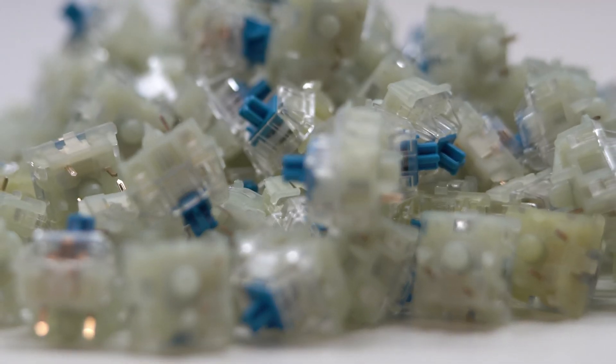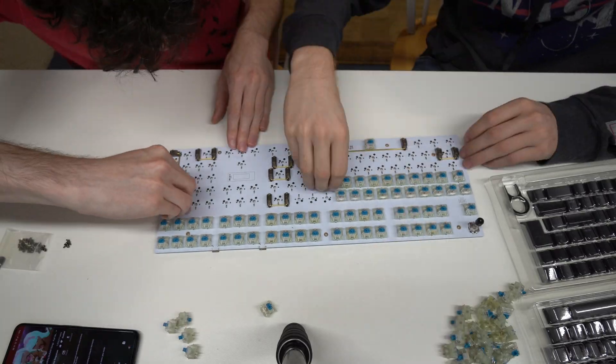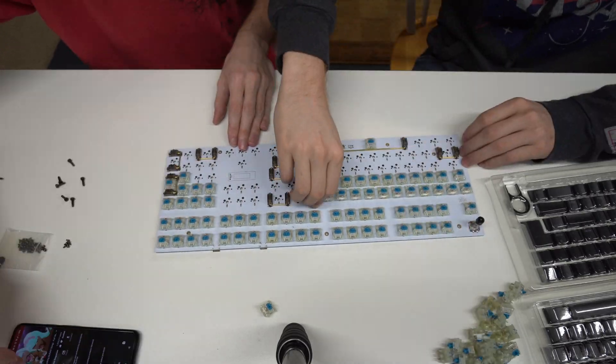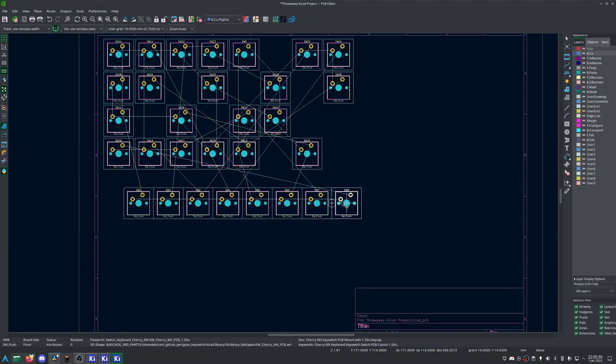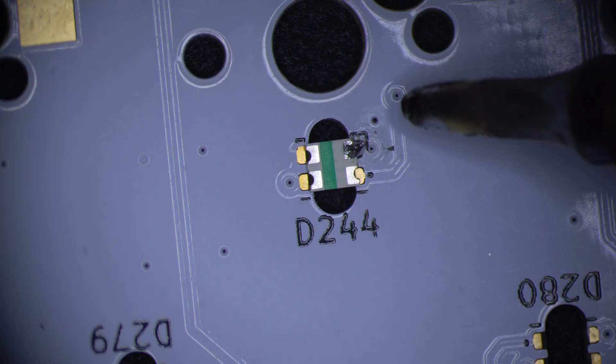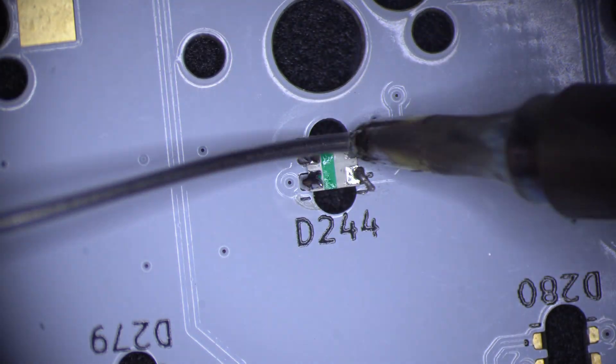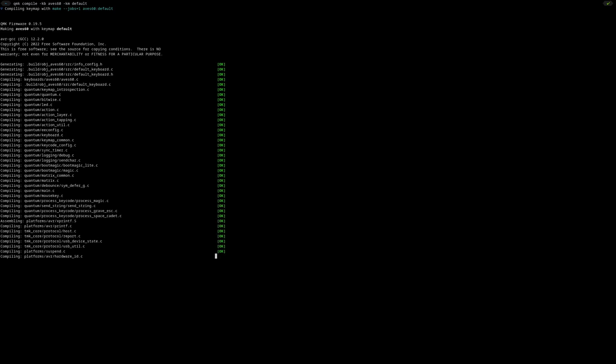So, you want to make your own fully custom mechanical keyboard from scratch, but don't know where to begin. This video seeks to walk you through the process of designing, building, and flashing your custom keyboard.